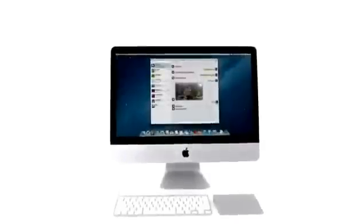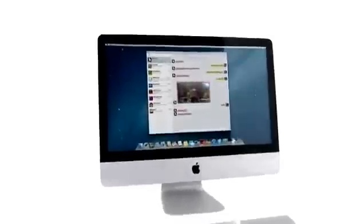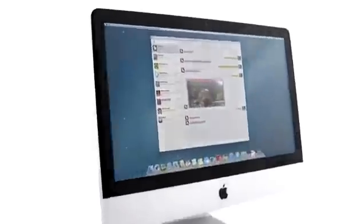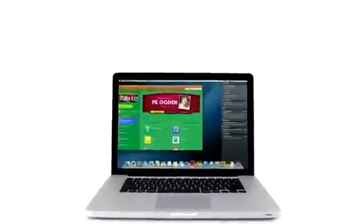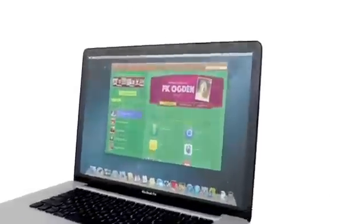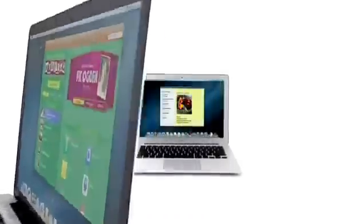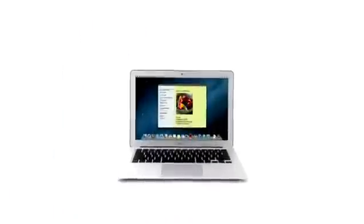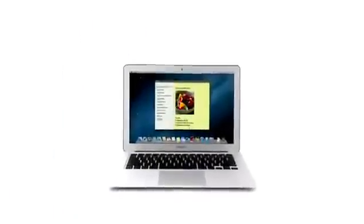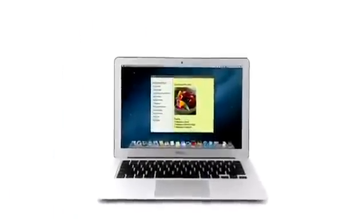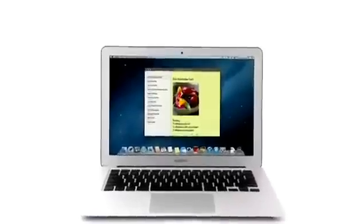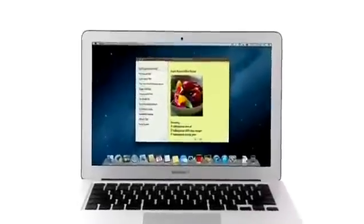So that's a sneak peek at Mountain Lion, the next release of the world's most advanced desktop operating system. By bringing some of the most popular features from iPad and iPhone, we're taking the Mac experience to a whole new level.